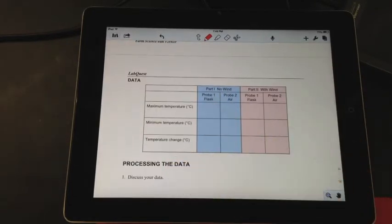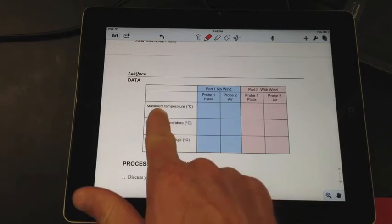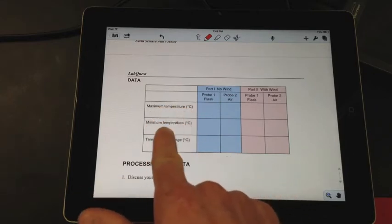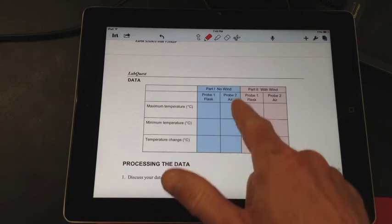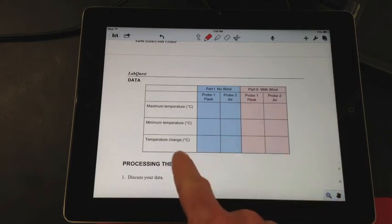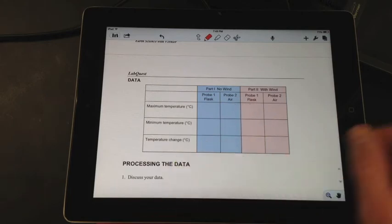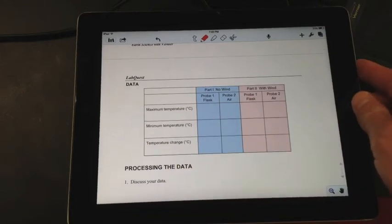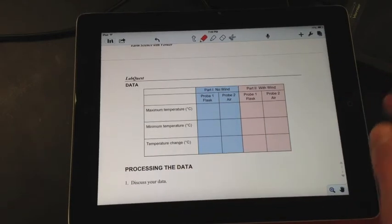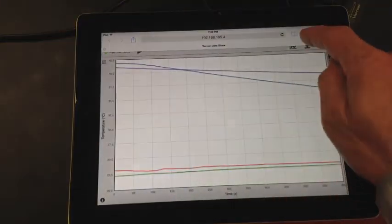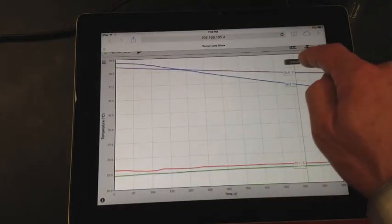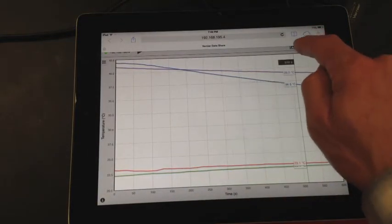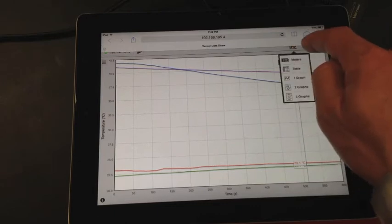Make sure to record your data, hopefully you haven't disconnected everything yet. So you need your maximum temperatures, your minimum temperatures for the no wind. That's probably easiest to obtain as a data table. If you view your information here as a data table.